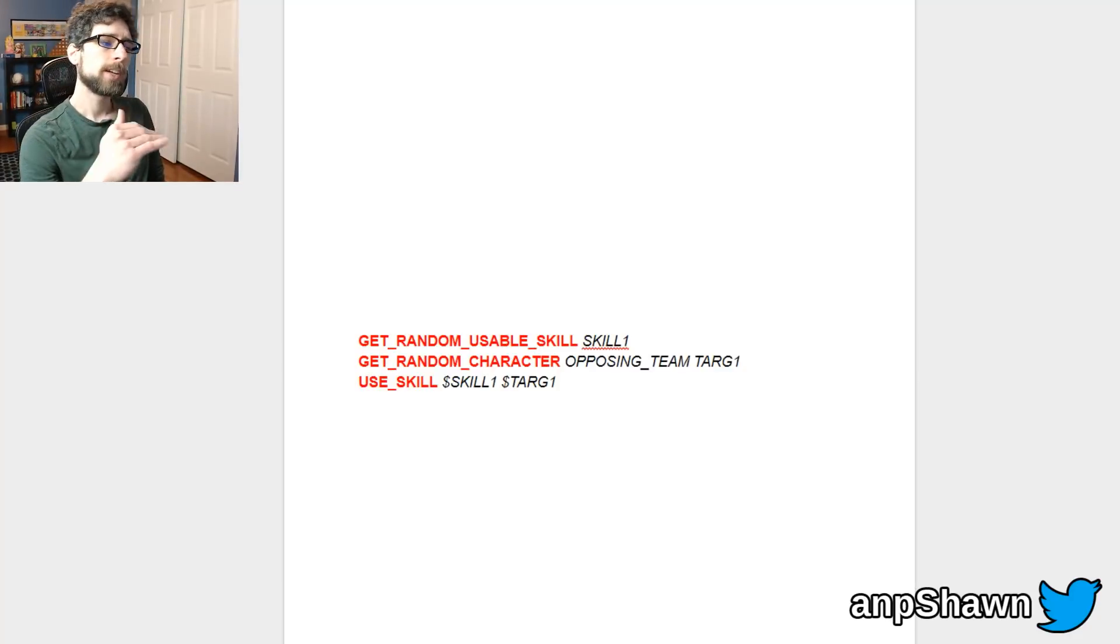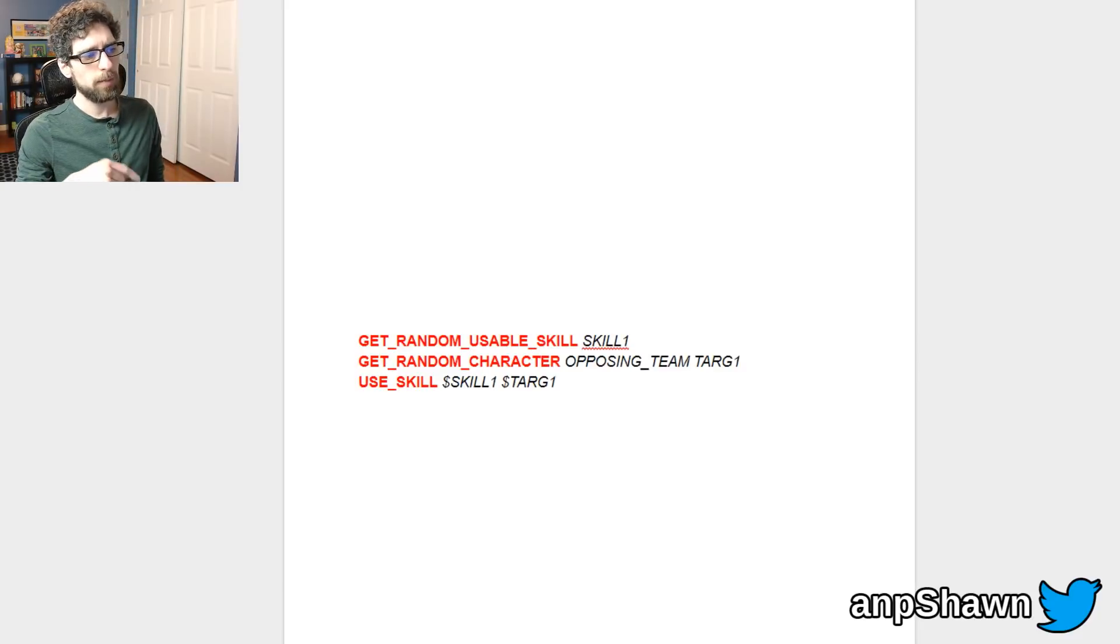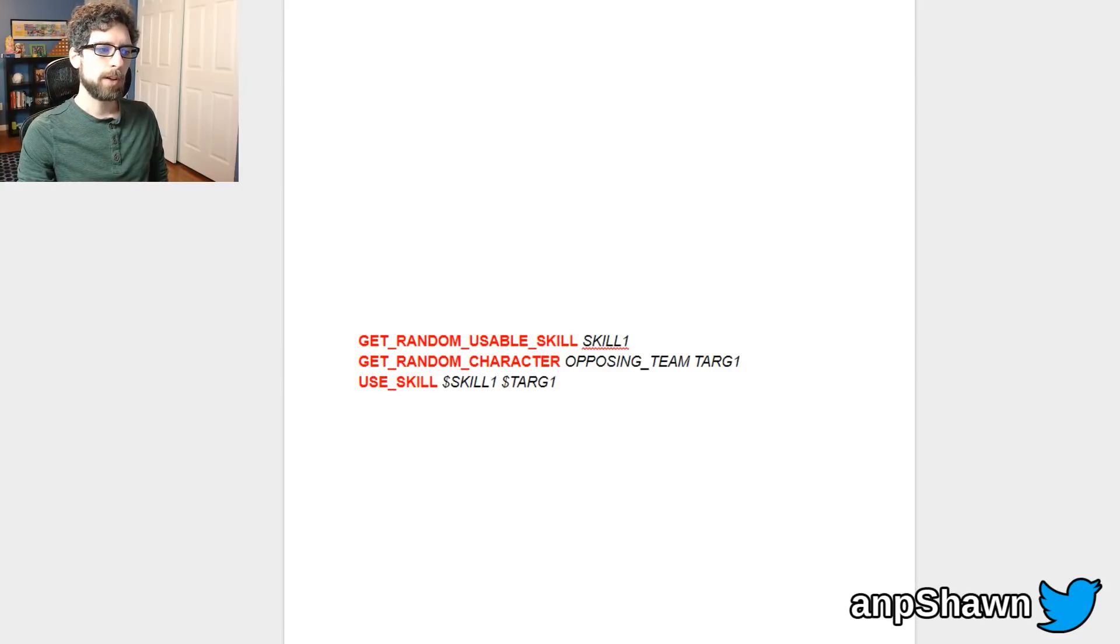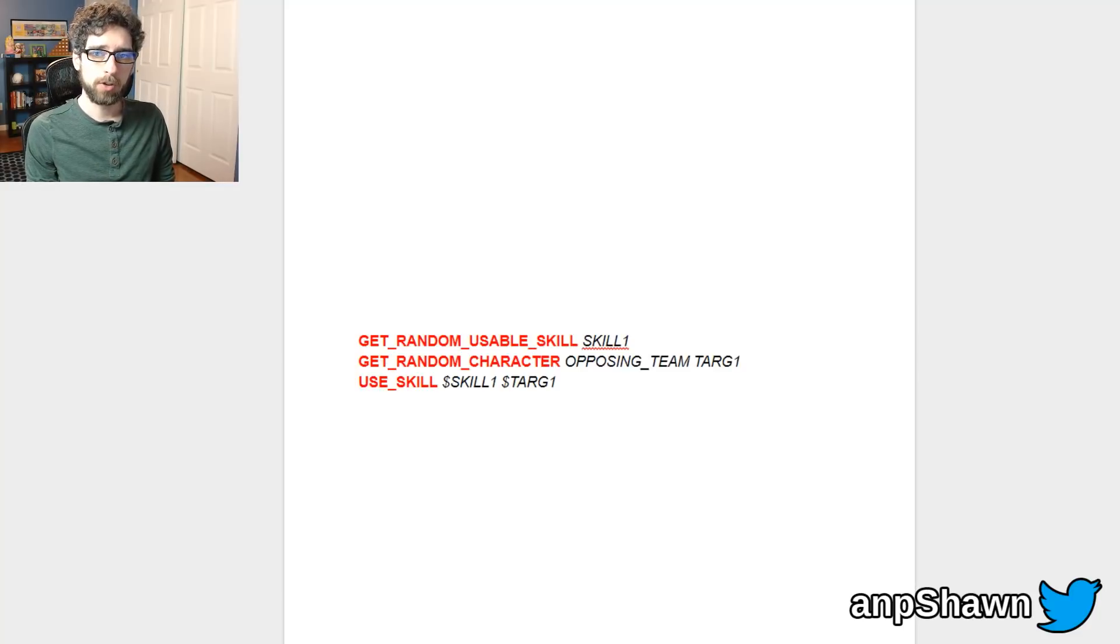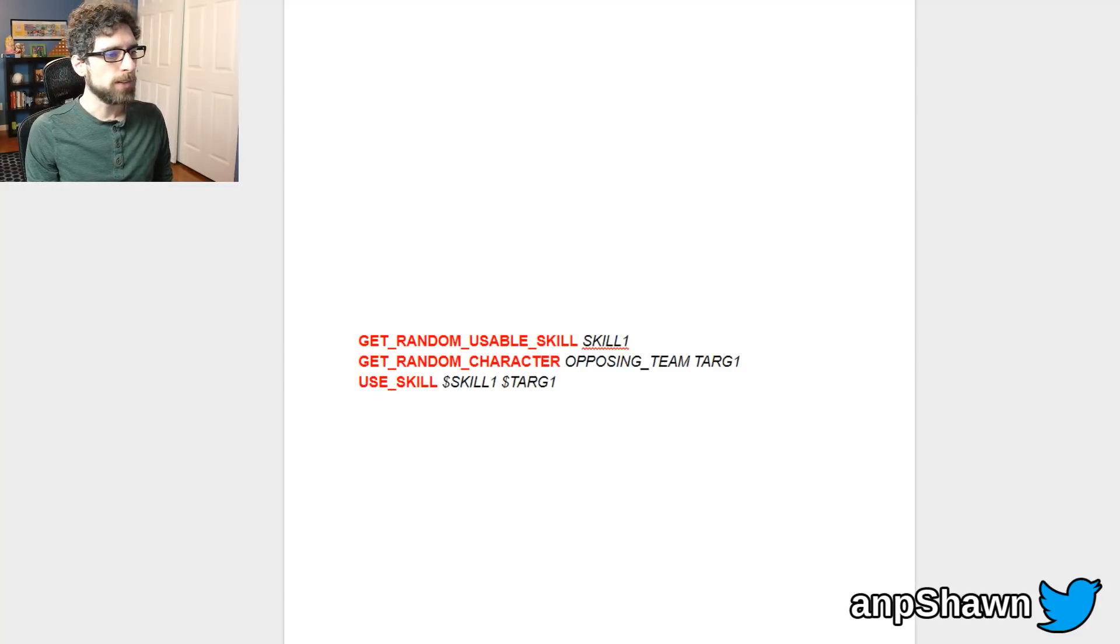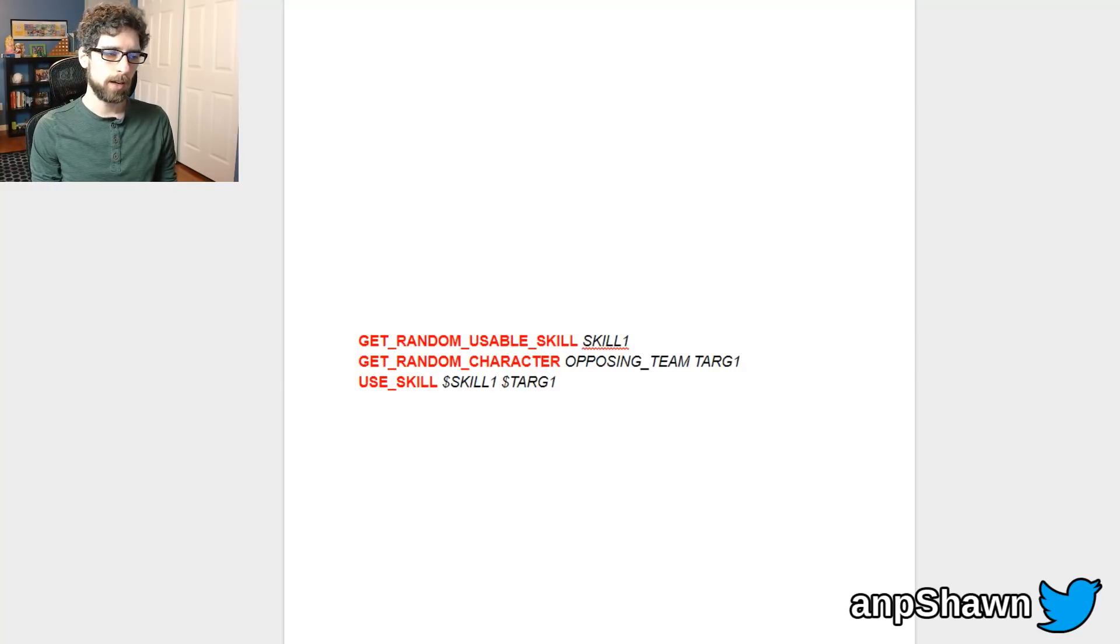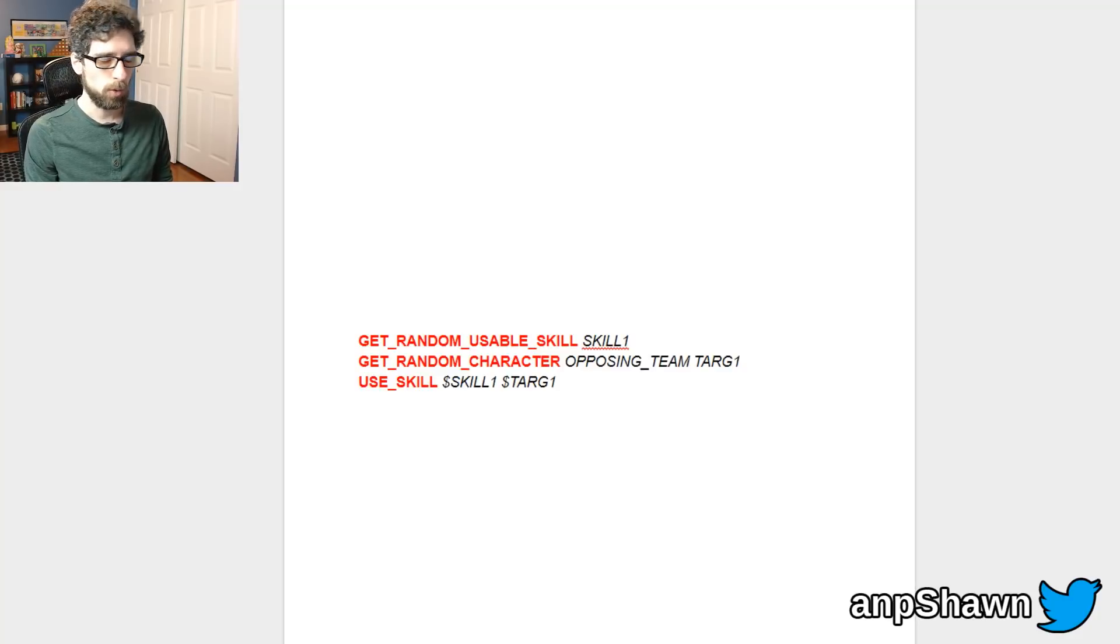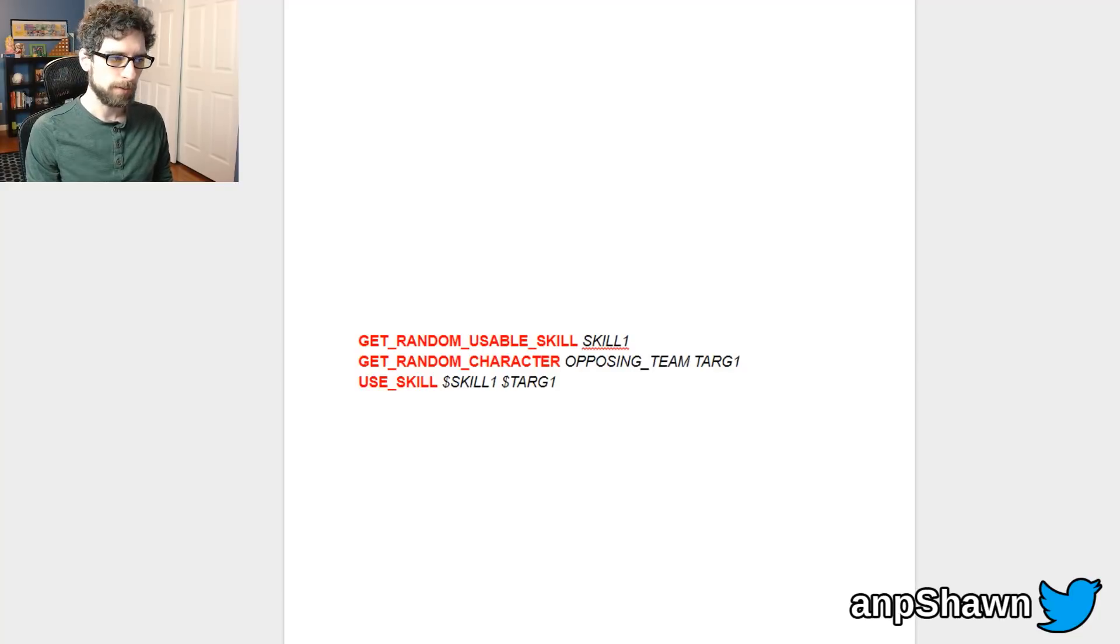And so the next line is very similar. We have get_random_character except this time there's an extra parameter for which team you want to get that character from. So we want to attack someone on the opposing team so we say get_random_character opposing_team and then put the name of that character into a variable called target_1. And the reason this is necessary is because if you are using Soda script to write a healing script then you may want to get a random character from your own team.